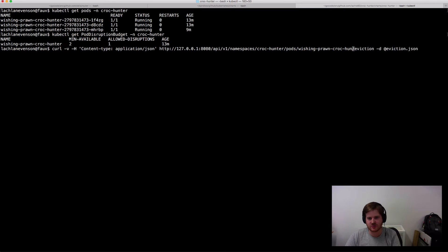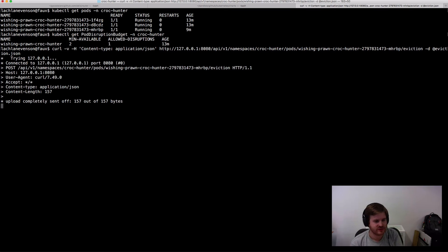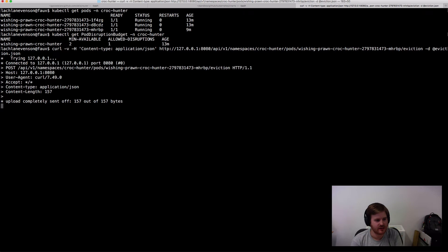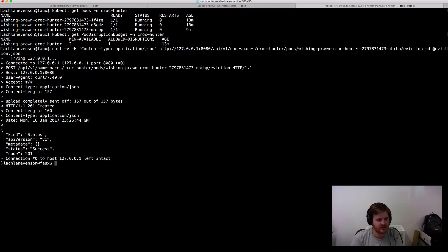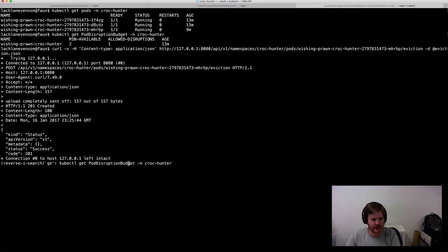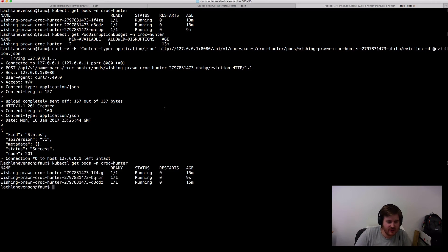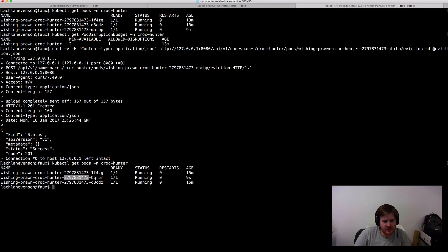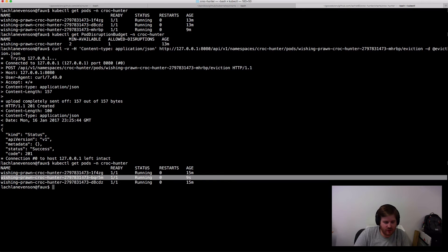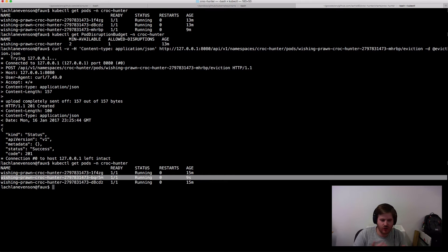Okay. So that should have happened. I should get a response here. It's a little slow. There we go. 201 created and if we do get pods again we should see that one pod has been evicted and obviously the deployment replica set has spun up another one. So it's let me do the eviction.